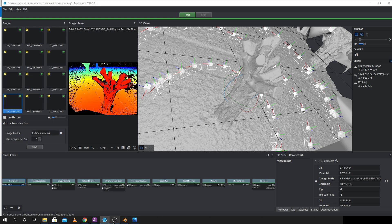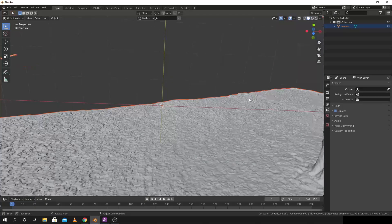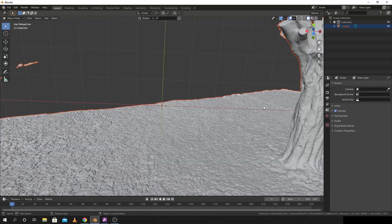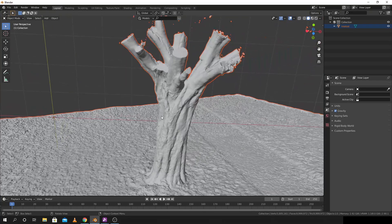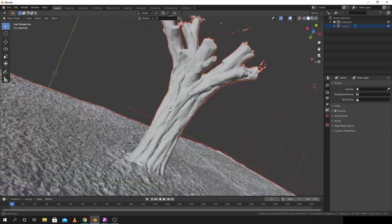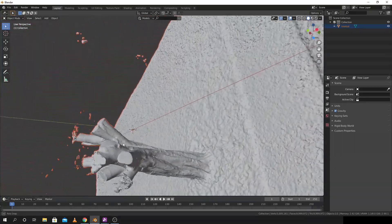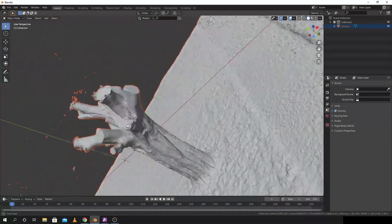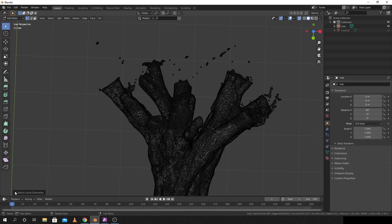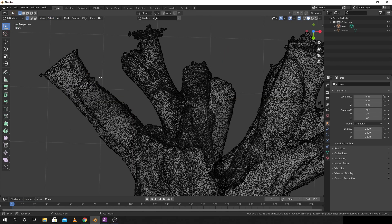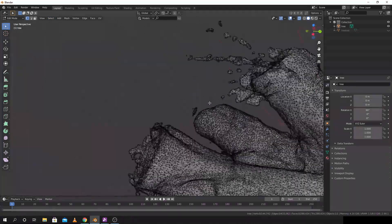So this is the mesh from Meshroom imported into Blender and trimmed down. I'm just going to go in here and go into edit mode and trim out some of the vertices here.